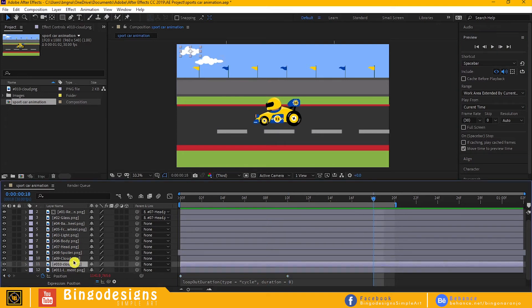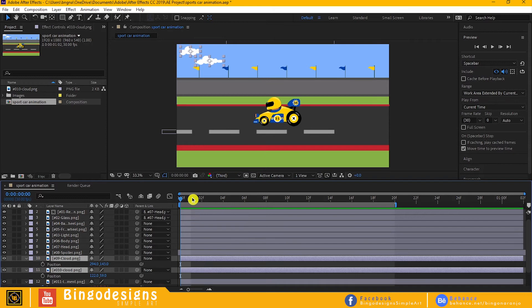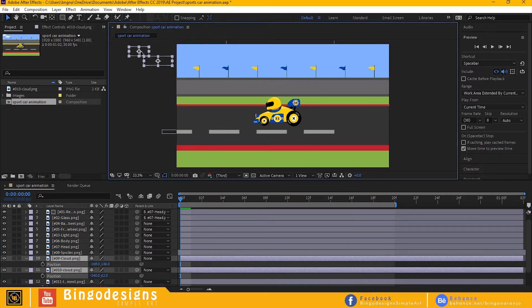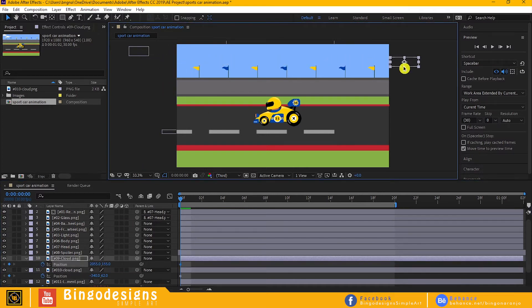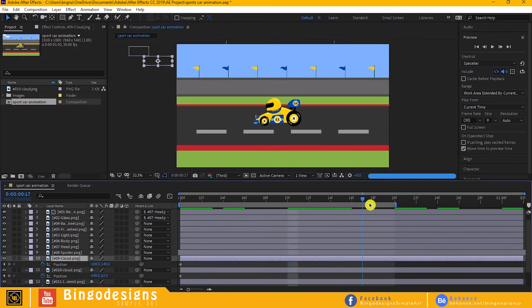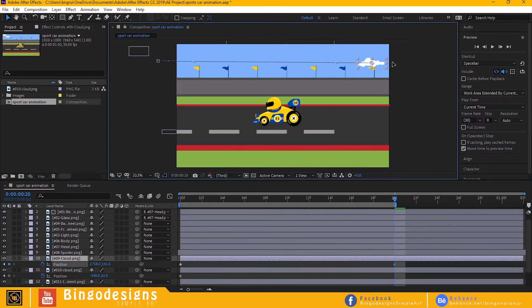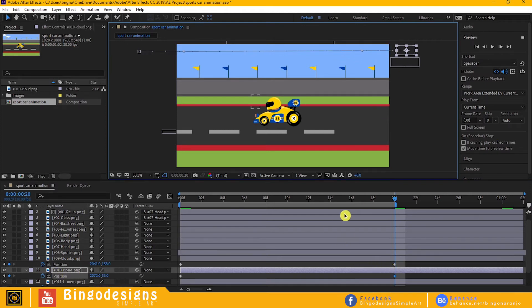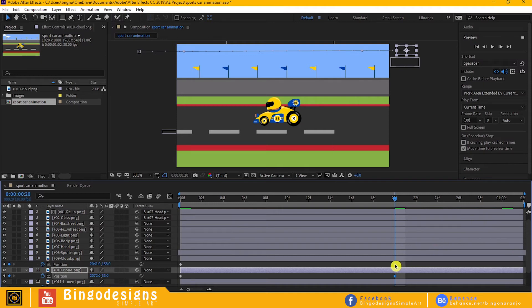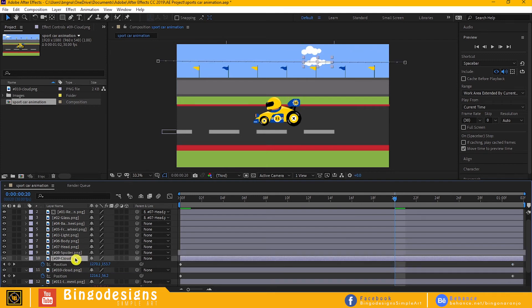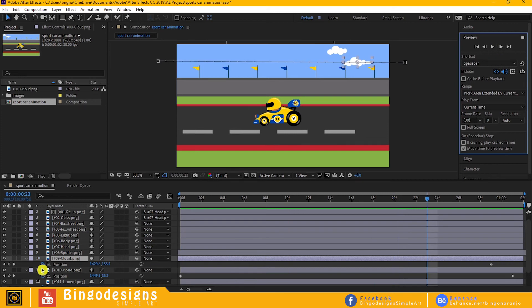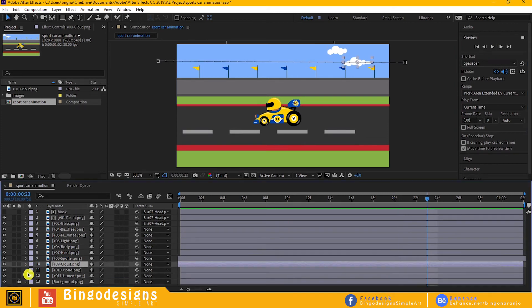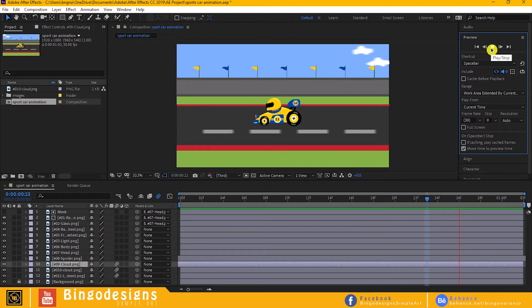Now let's animate the clouds. Let's just repeat the process of animating the position. Let's activate motion blur to the layer.